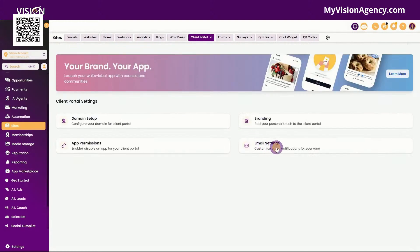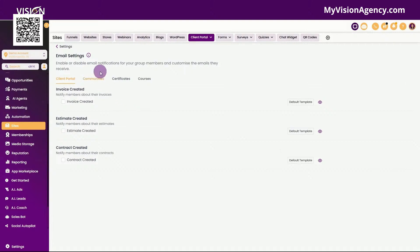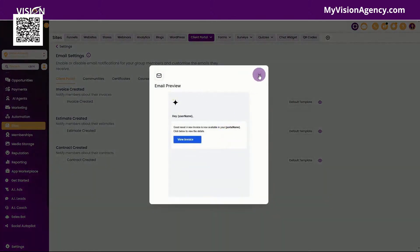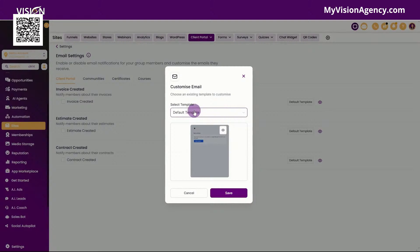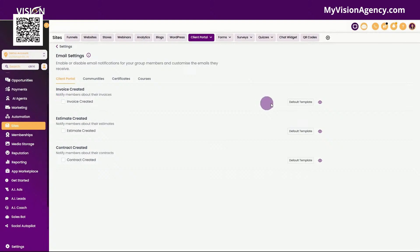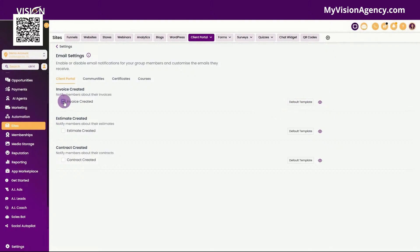Let's go back now to the settings and let's go to the email settings. In the client portal, we have default emails that get sent out when an invoice is created, an estimate is created, or a contact is created. Now if you want these default emails to be sent out, you can see what it looks like here — we can even preview it. You can also create your own emails, and I will put a link in the description of how you can customize all these client portal emails. What you want to do is customize it, create that email template, and then you can choose it from the drop down menu here.